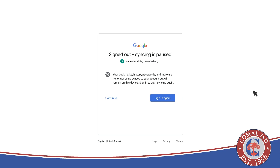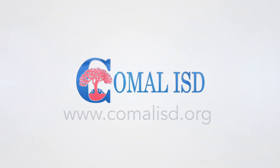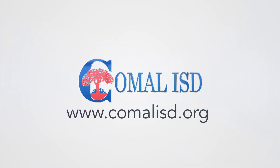If your student is using a personal device and has more than one Google account, a pop-up will ask them to choose and synchronize their district Google account for use with ClassLink. For additional information, please visit the Comal Parent Center at comalisd.org.